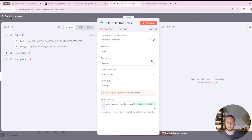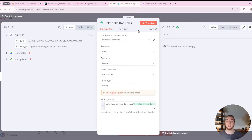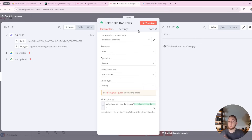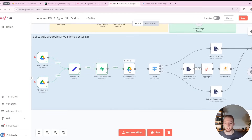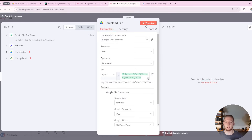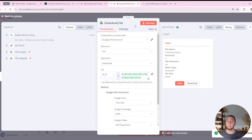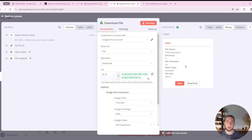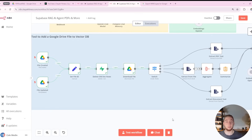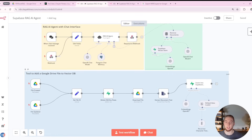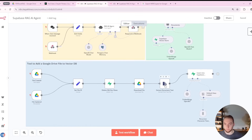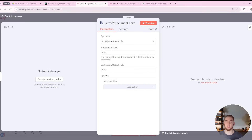After we get the file type, the next thing we do is delete all old records in our vector store for this document, so we get a fresh set of vectors and don't have old versions confusing the LLM. Then we download the file onto our N8N instance so it's ready for text extraction. Now we get to the fun part — this is where it's really different from the old workflow, which used a single node to extract document text.